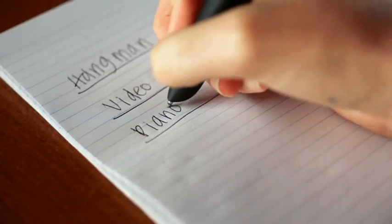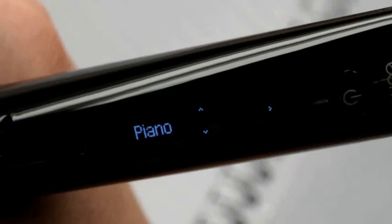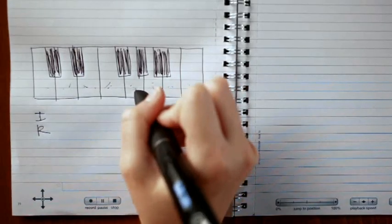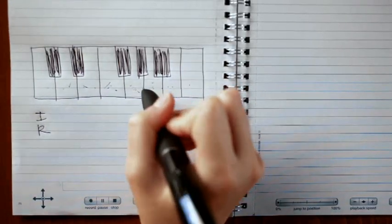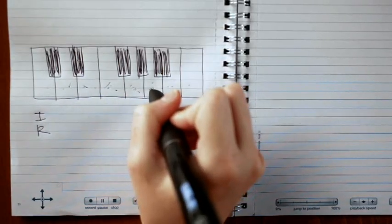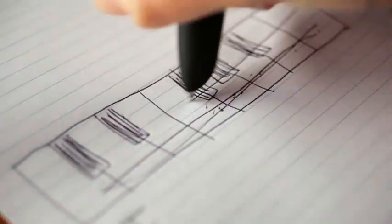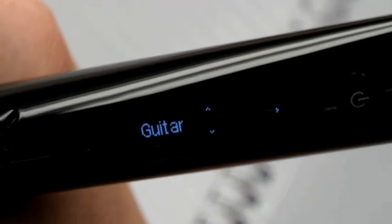If you're into music, there are apps that turn your pad into a piano or even a guitar.